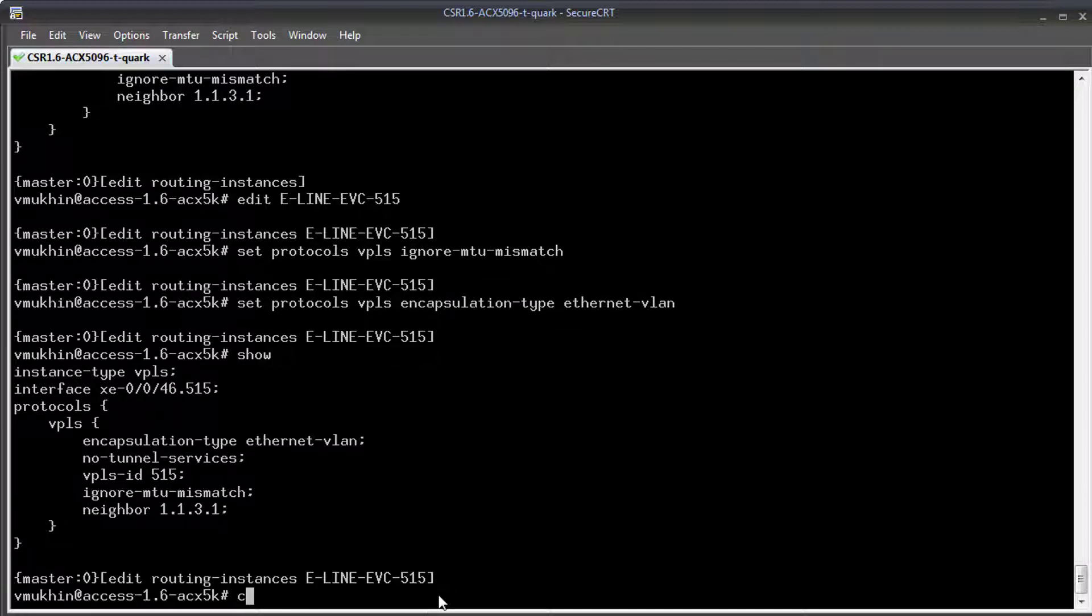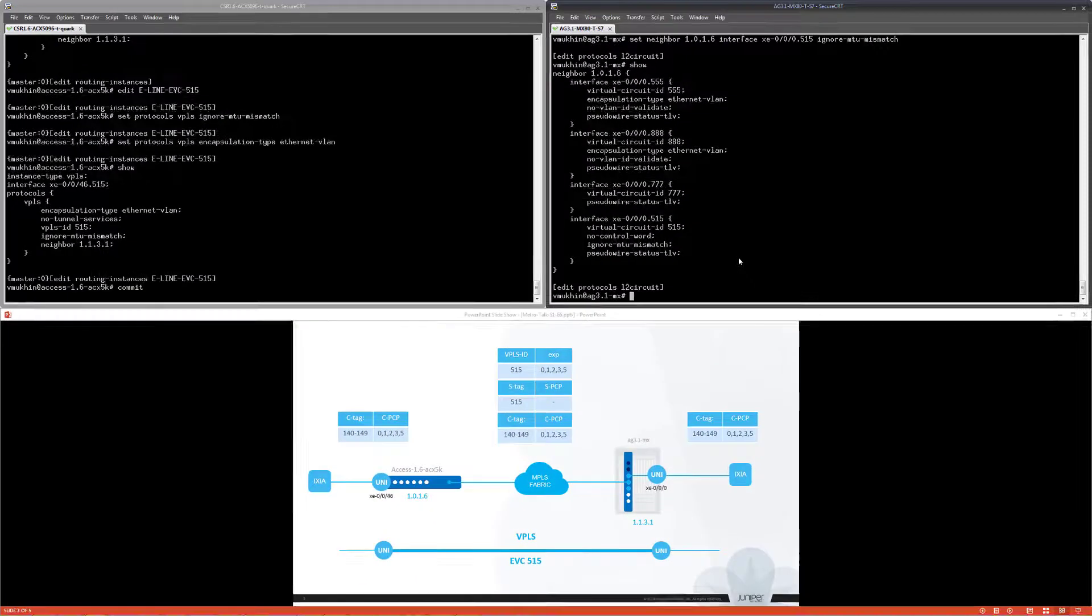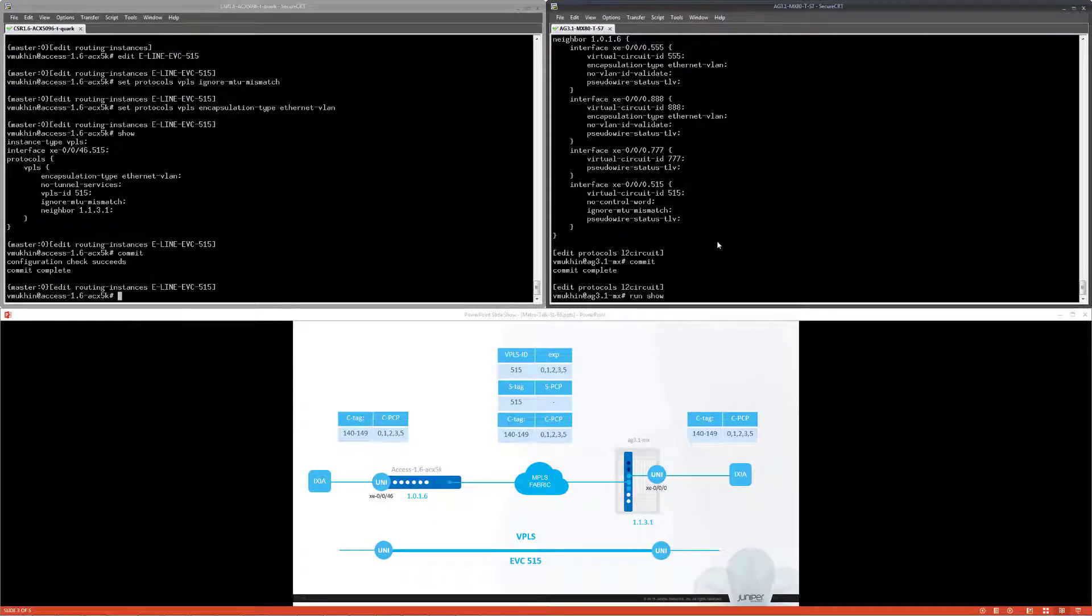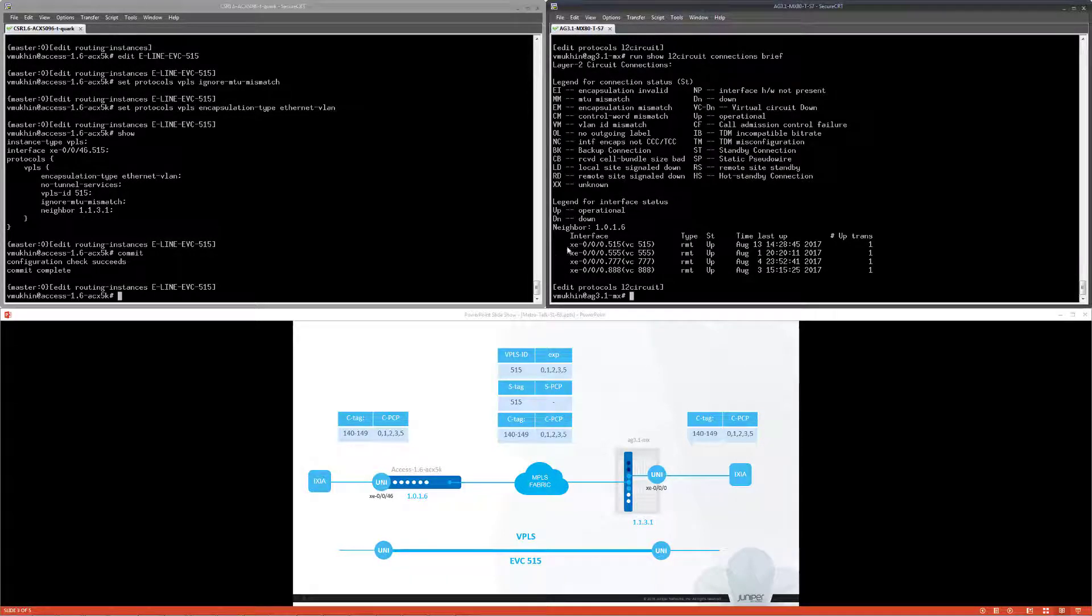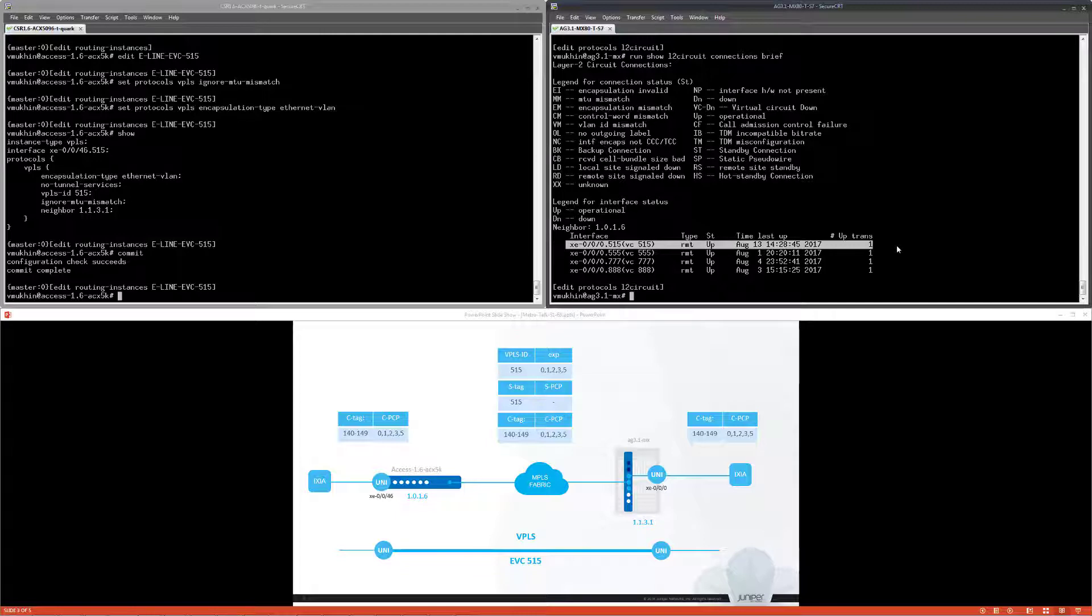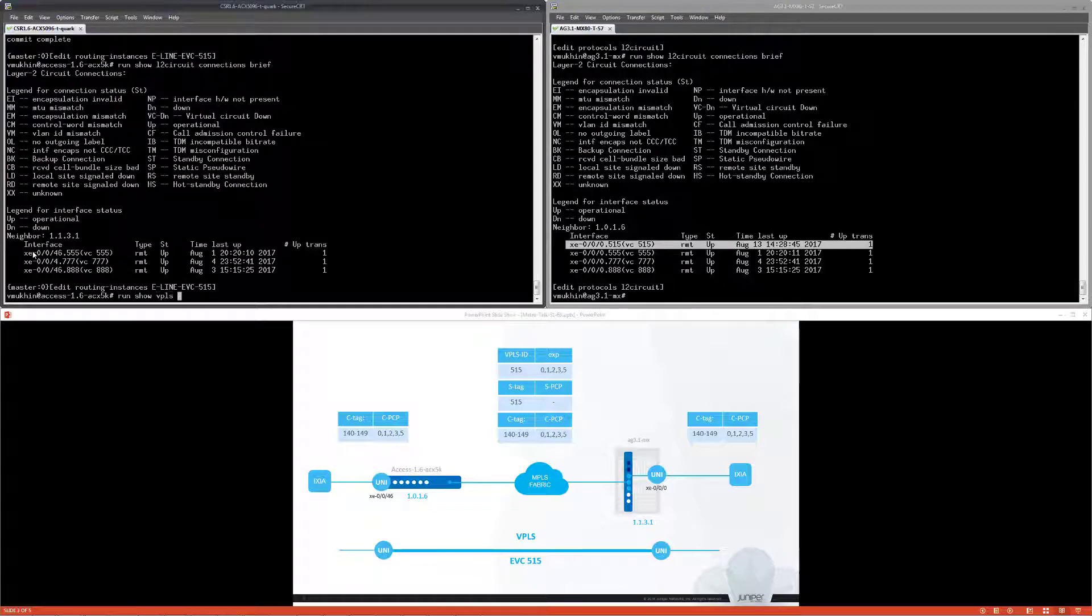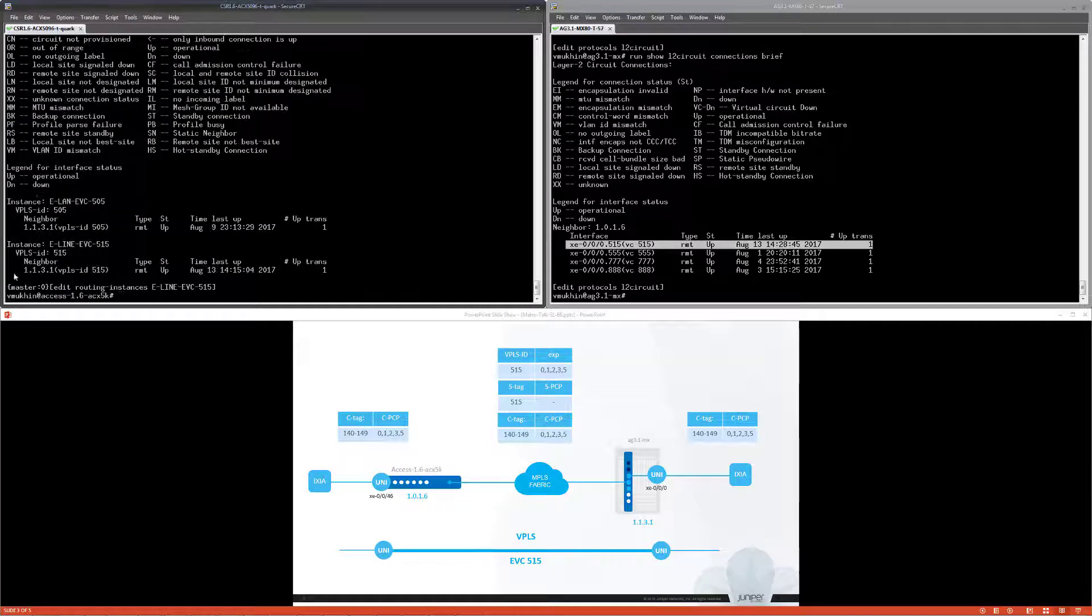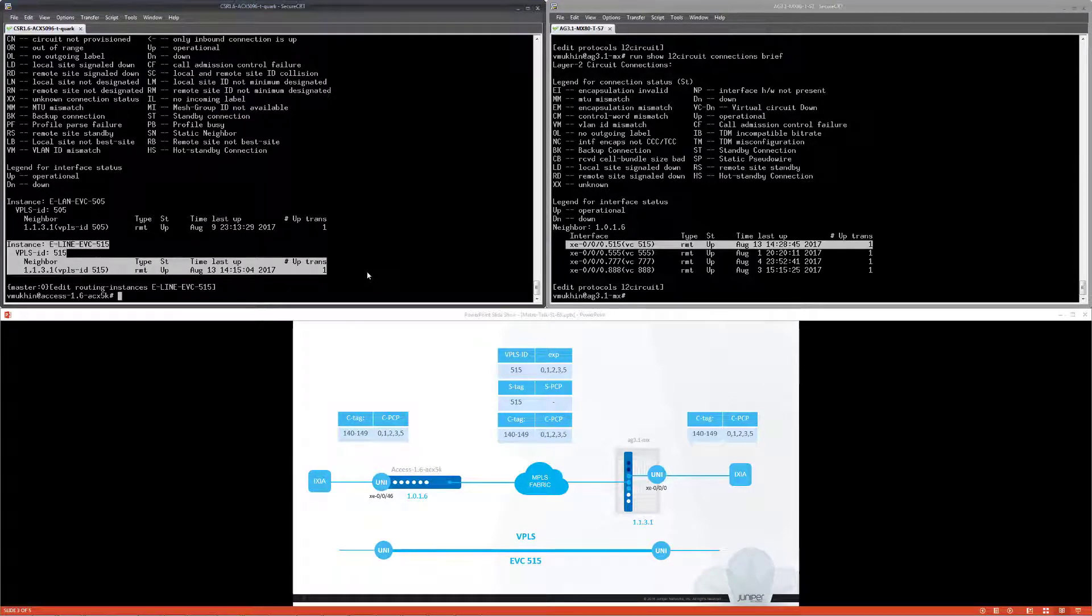Once completed we can commit our configuration. From MX perspective it looks like an L2 circuit rather than a part of the VPLS routing instance. Control plane of our VPLS is up and running, so connectivity is there.